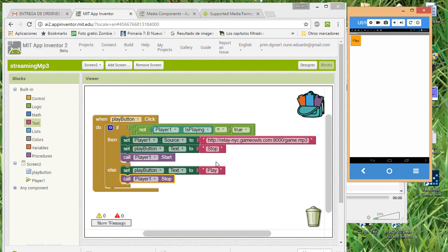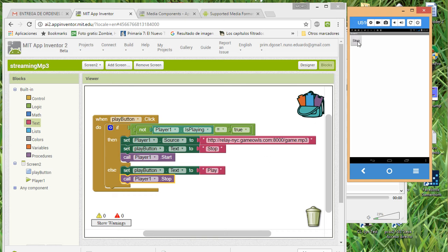We press play. Now two things have to happen: the station has to play and the button text has to change. We have to wait for the station to load — remember, this sometimes takes a moment. There it is — the button has changed to 'Stop' instead of having two separate play and stop buttons. And now we can stop it with this same button.